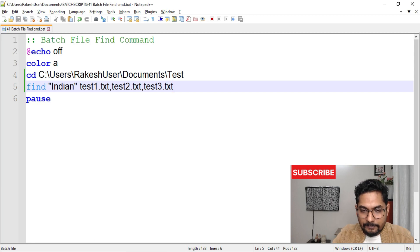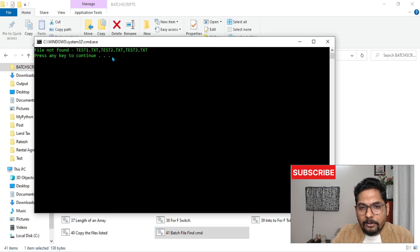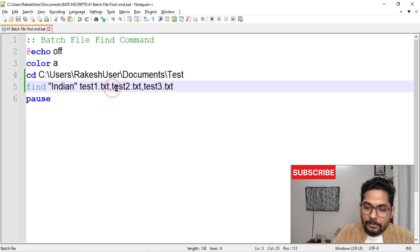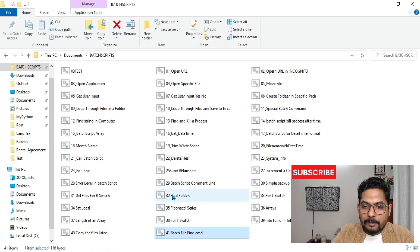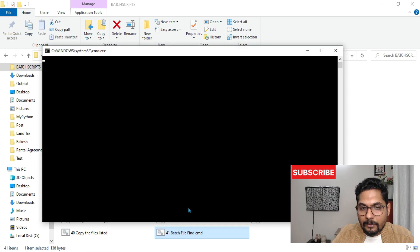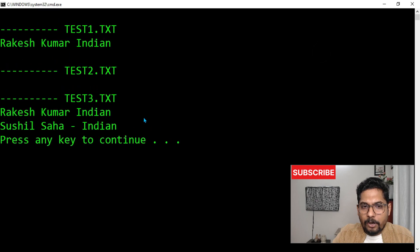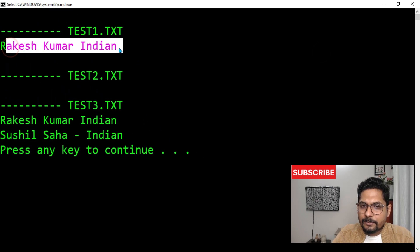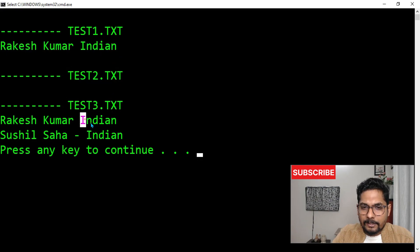If I save and run it — 'file not found.' The fix is: instead of commas between filenames, use spaces. Commas are not required. Save it and run it again. Now you can see the output: in test one there is Rakesh who is Indian, in test two there are no Indians, and in test three there are two Indians.